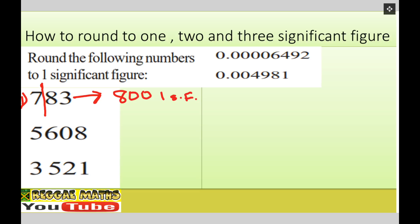Question two: five thousand six hundred and eight. The line goes between five and six. We look at the second figure, which is six — that's five or more — so we increase. To one significant figure it is going to be six thousand.